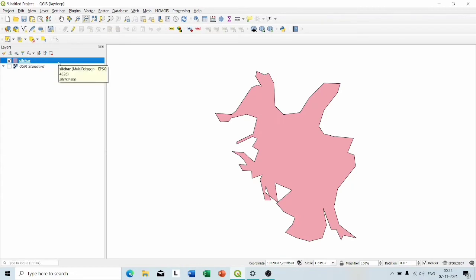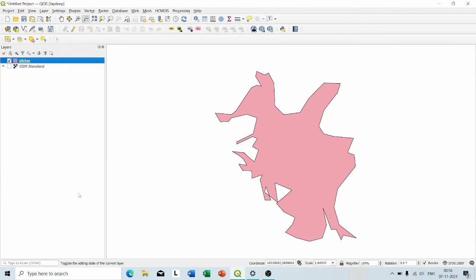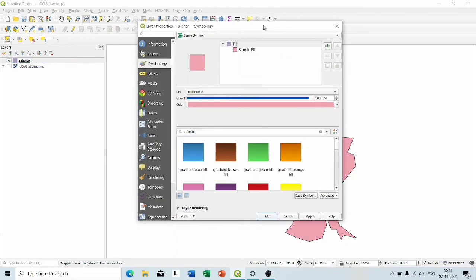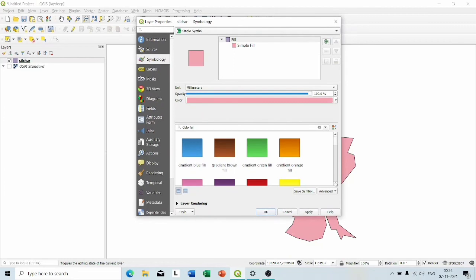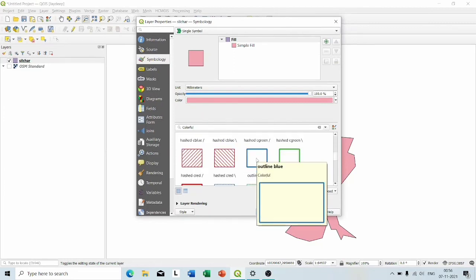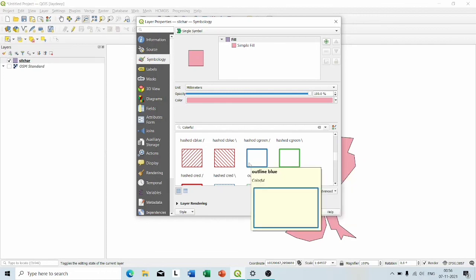Now right-click on the shapefile layer and go to Symbology. Now from below, I am going to choose Outline Blue and click Apply OK.